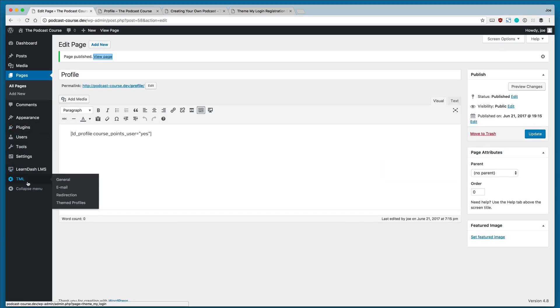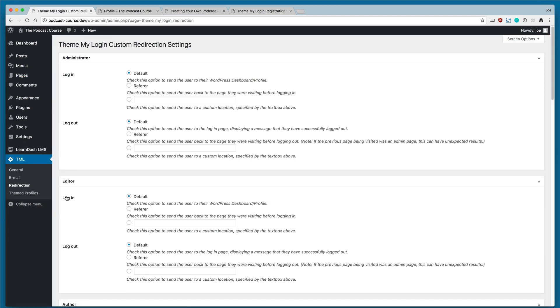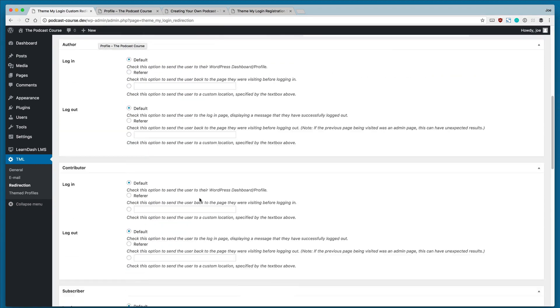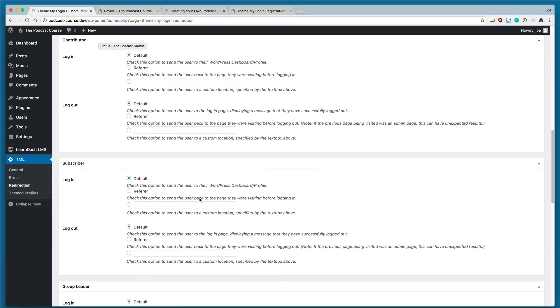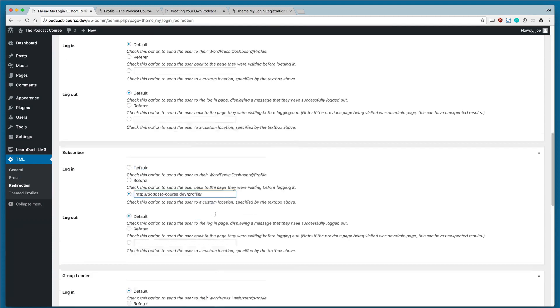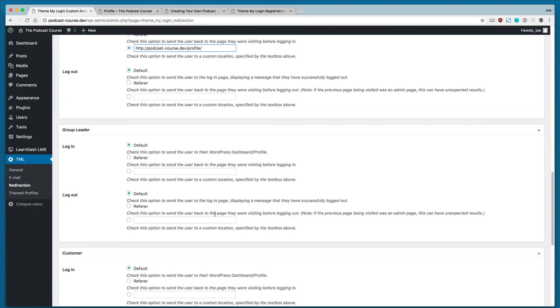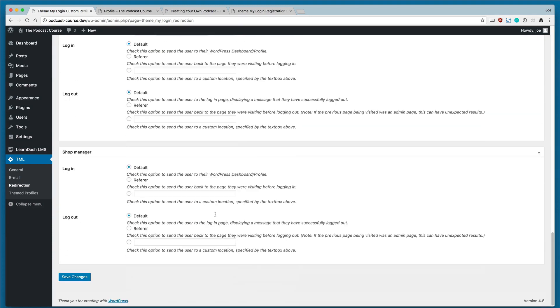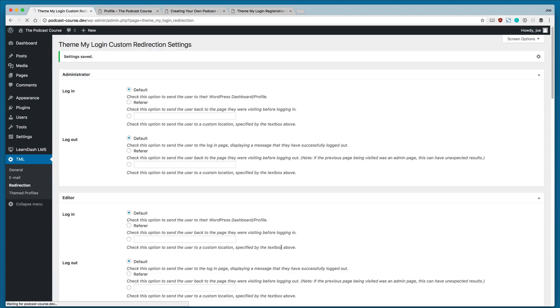So now we will go to TML, Redirection, and we're going to copy the URL for the page we just created. And under the Subscriber box, we're going to check the third option here, which will send the user to a custom location, which is their profile page. And then we'll click Save Changes.